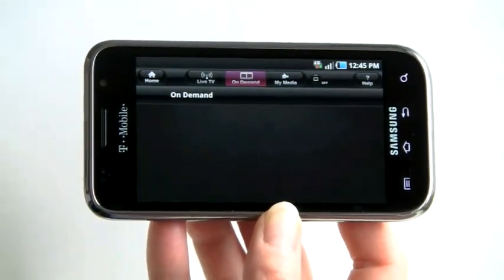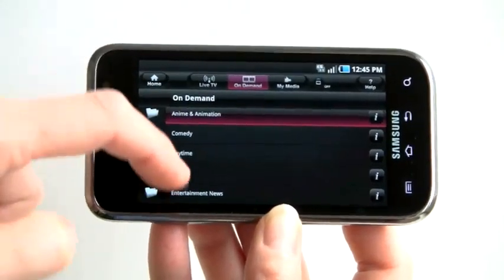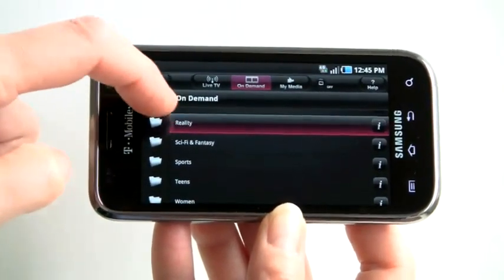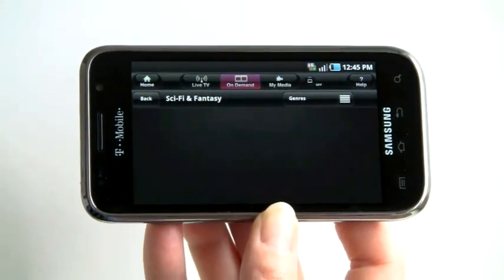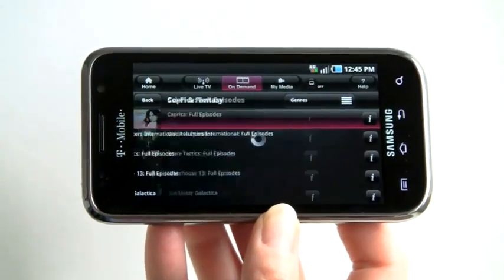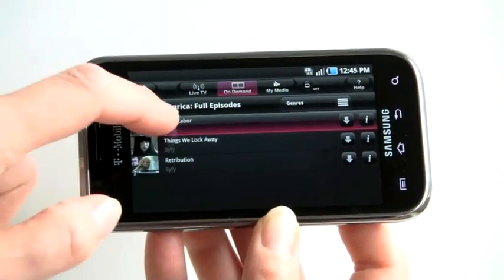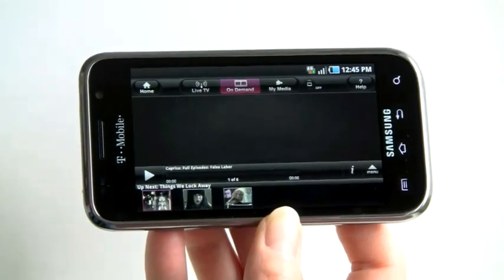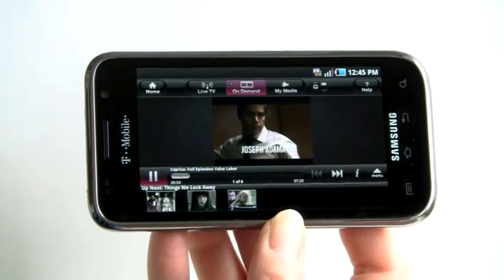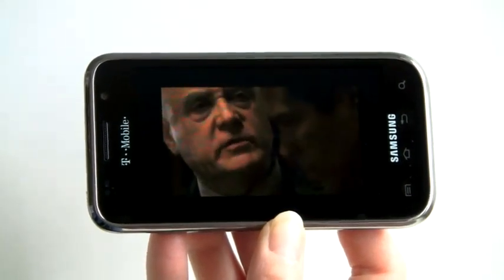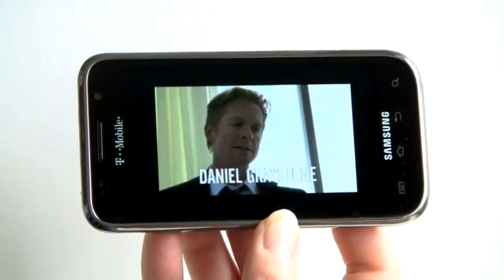If you're interested in TV, go to the on-demand tab right here. You can check out full episodes and they have it by category, so you can pick what category you're interested in — just pick sci-fi and fantasy. Great way to kill time when you're waiting for the train or whatever. Looks nice, sounds great.